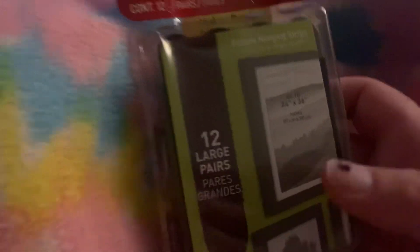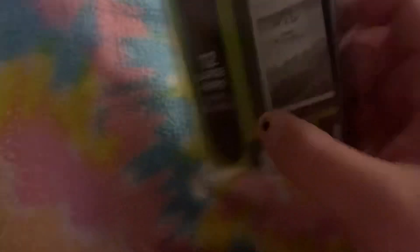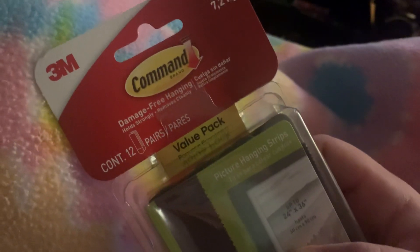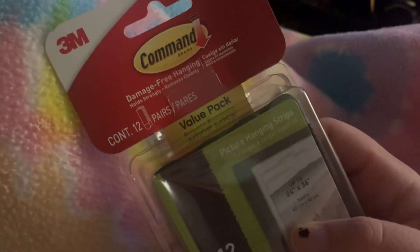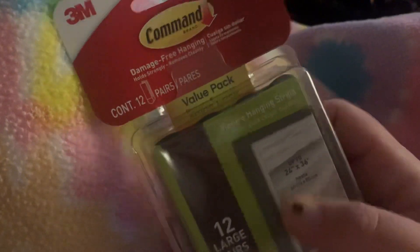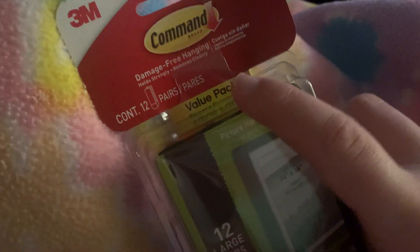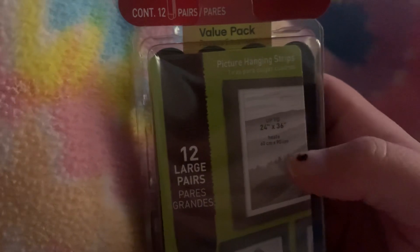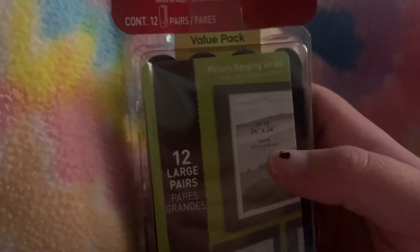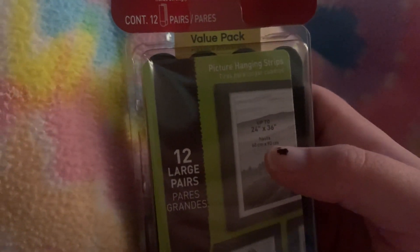Okay, so starting off, we're gonna start off with the first thing I grabbed because I do need some to hang photos with: Command strips. Now let me tell you a little secret about these guys. What you can do is, even though this is the value pack, you can take them and split them down the middle just so you have more.